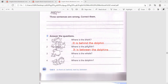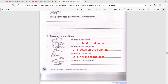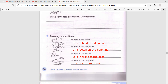Where is the whale? It is in front of the boat. Where is the dolphin? It is next to the boat. That's it - pause and copy. Have you finished? Great job! I will see you tomorrow. Goodbye!